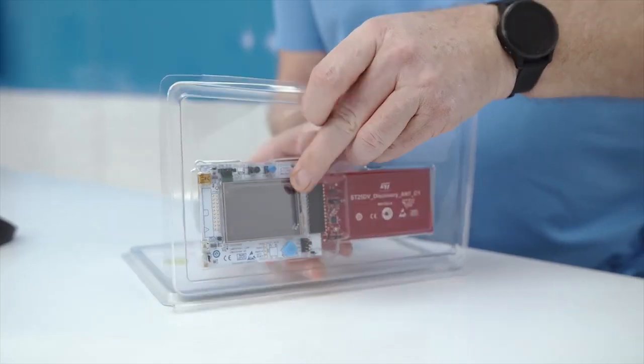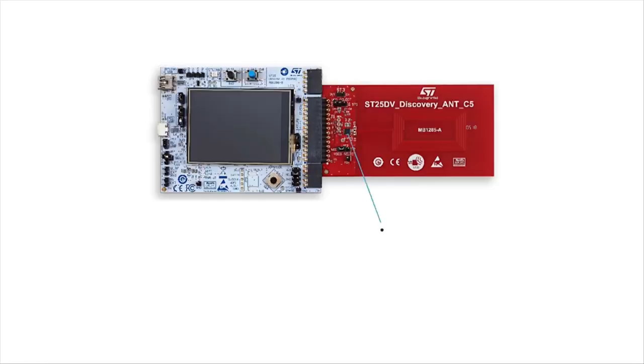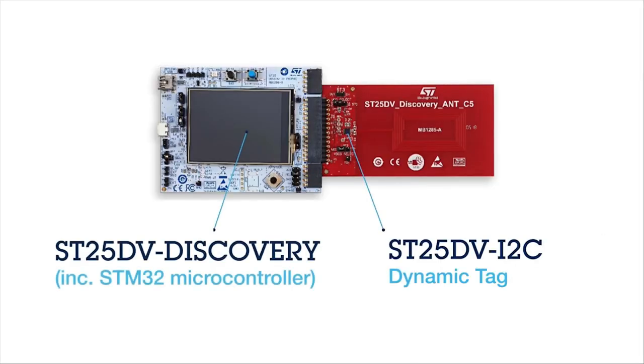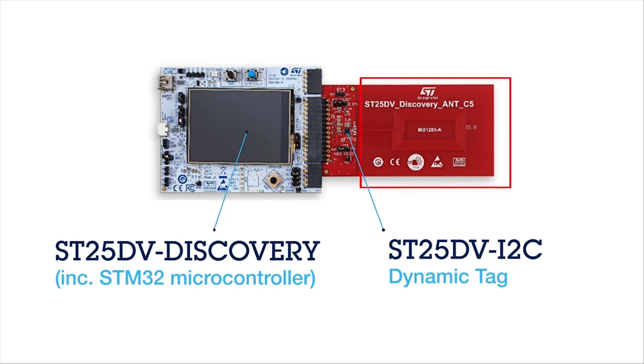In this kit, there is ST25 DV I2C dynamic tag connected to a STM32 microcontroller. This dynamic tag offers two communication interfaces. On one side, a wire I2C interface for communication with the STM32. On the other side, an RF interface to exchange data with a contactless reader. This tag is a NFC Forum Type 5 tag that allows long-range capability.